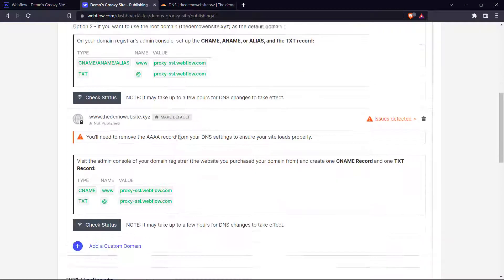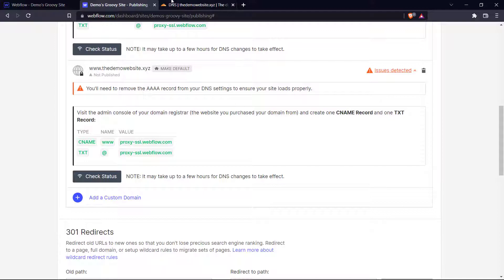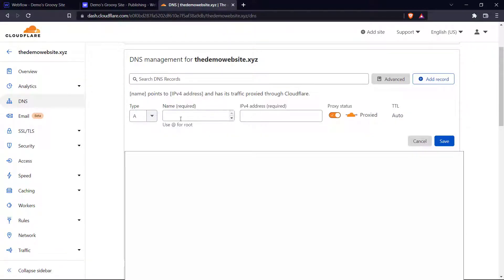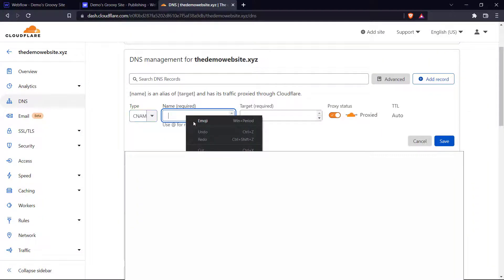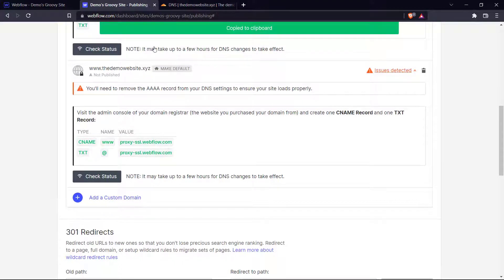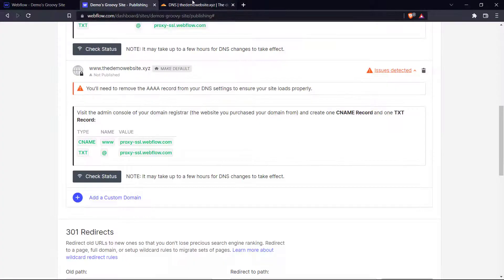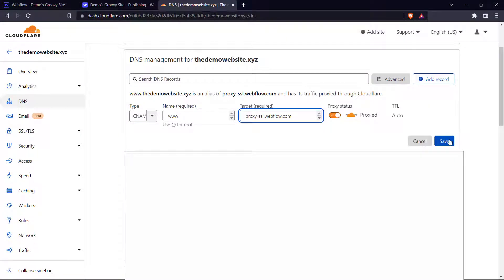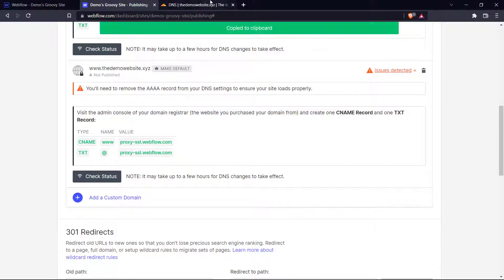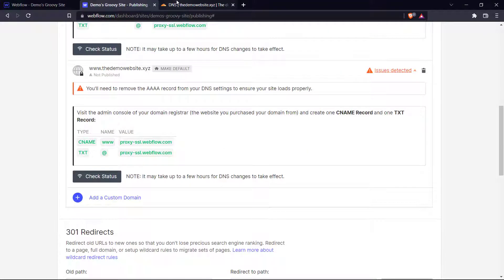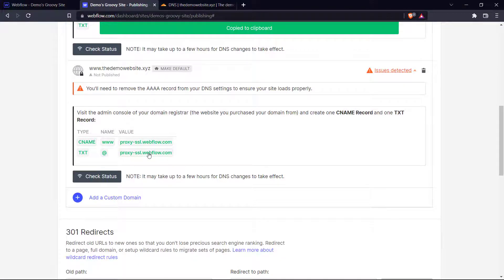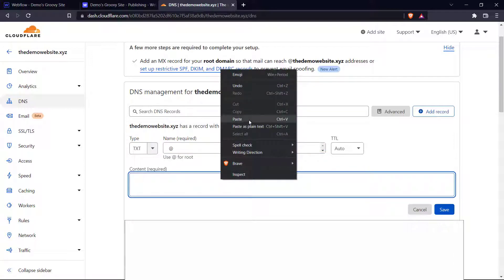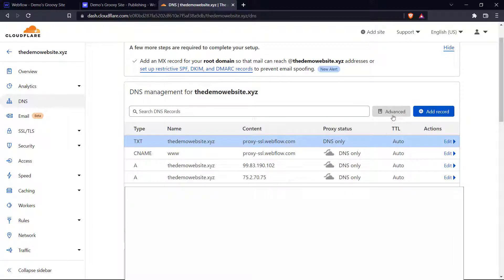Now let's come down here and add these CNAME records that they want us to add. So let's click add record and choose CNAME and the name is www and let's copy that and paste it here and save. And now let's add the TXT record. So let's go TXT and the name is at again and copy this and save.